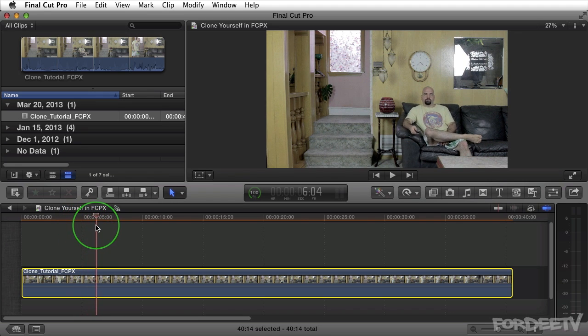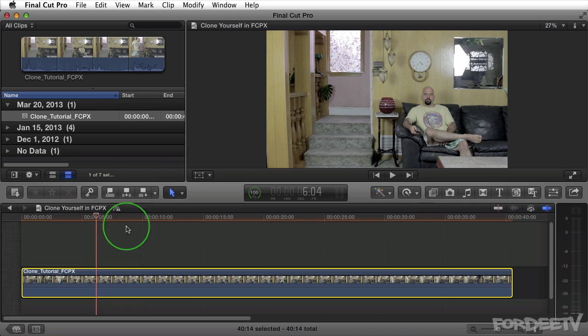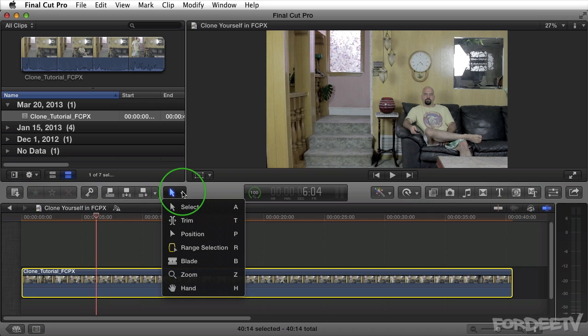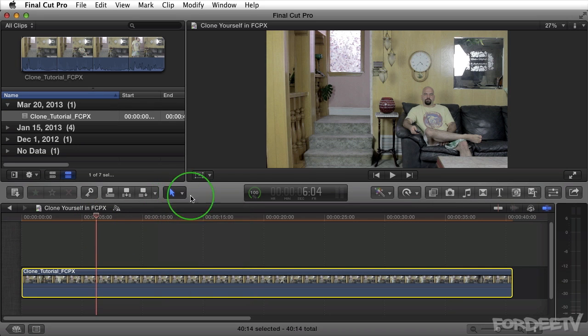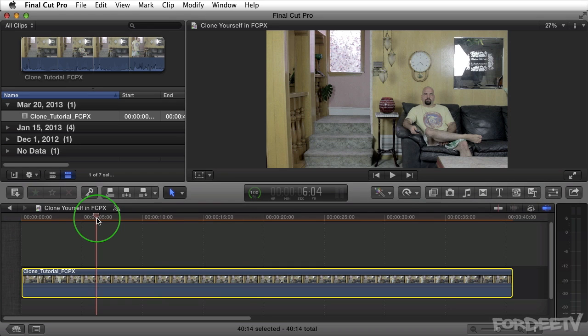So real quick in order to access your blade tool you need to press B on your keyboard. In order to access your selection tool you press A on your keyboard. Or you can come into your tools here. I'm not doing a Final Cut tutorial here as far as the usage of the tools in the interface. I'm assuming you already know that. If you don't I do have a tutorial on using Final Cut Pro in an overview or an introduction to Final Cut Pro X. Go ahead and watch that and you should be comfortable.